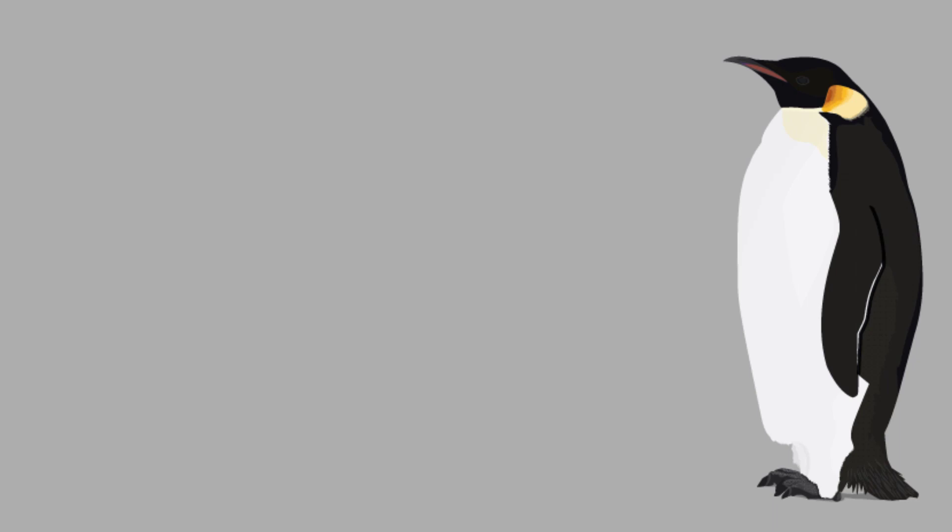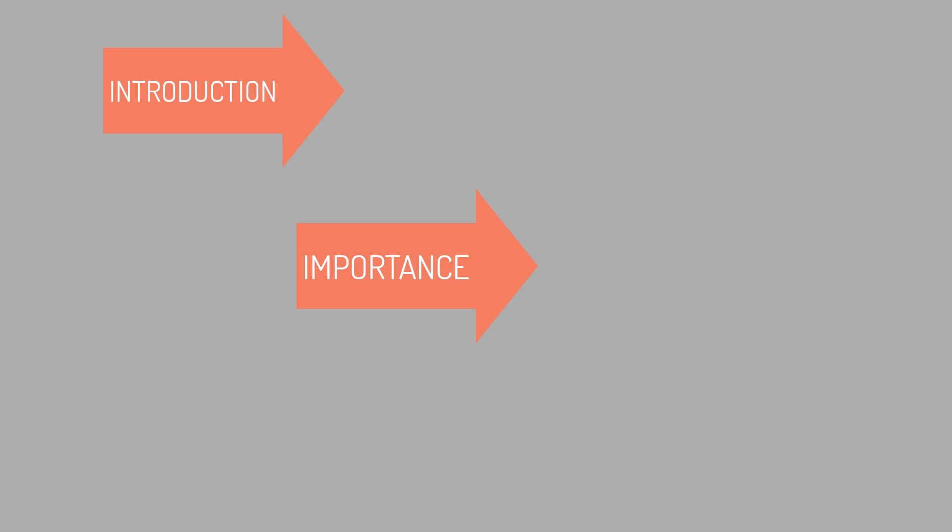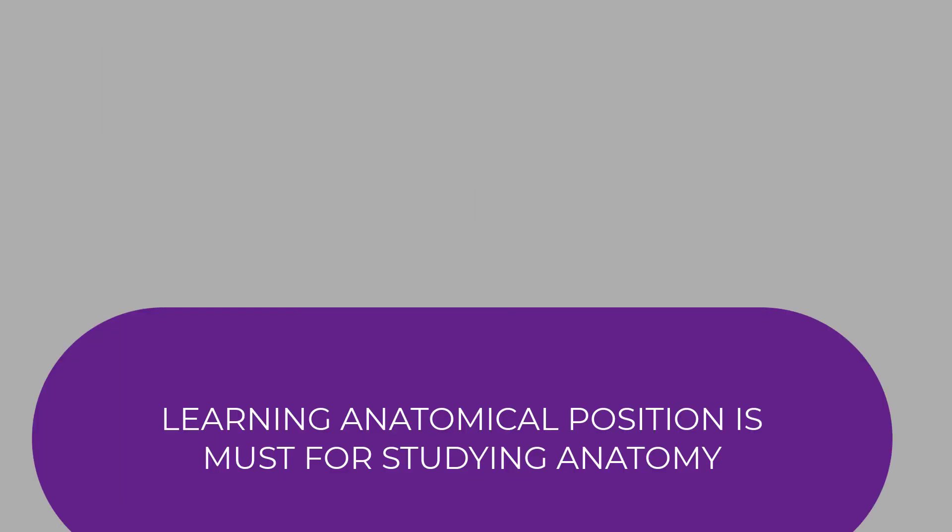We want you to learn the importance too, so stick with us in coming flashcards. In today's video, I'll be talking about the three I's: introduction, importance, and implementation of anatomical position. These things are sufficient to help you out during your anatomy classes and one cannot study anatomy without knowing about the basic concept of anatomical position.